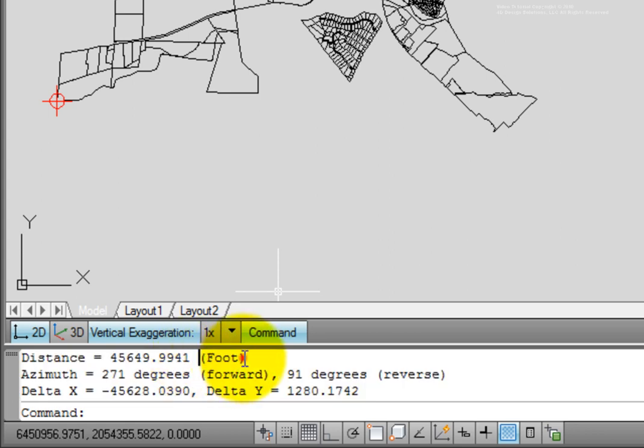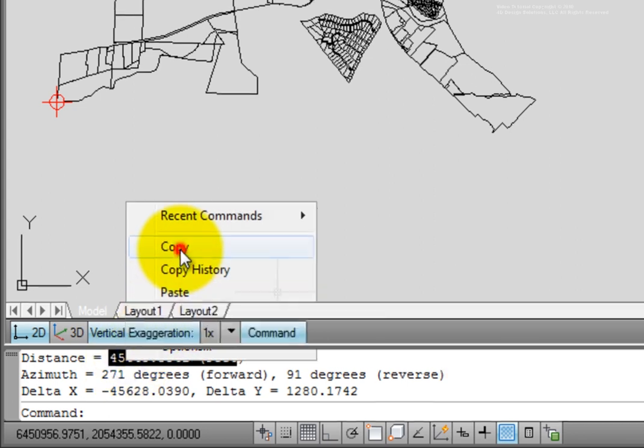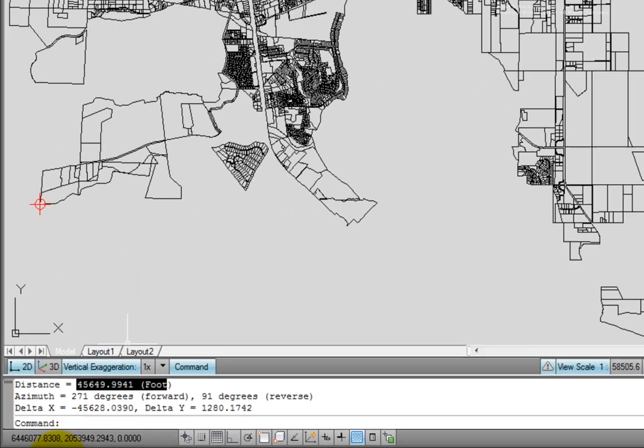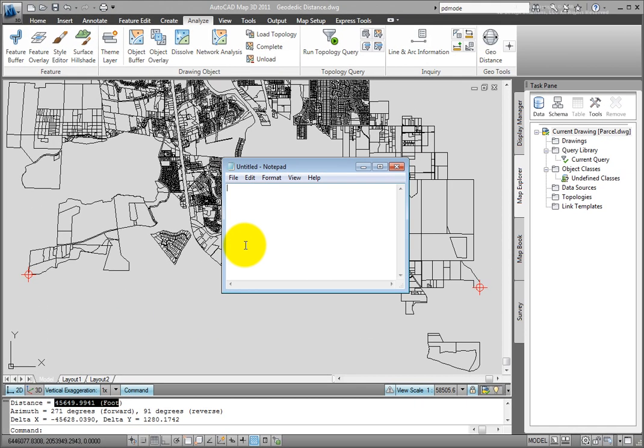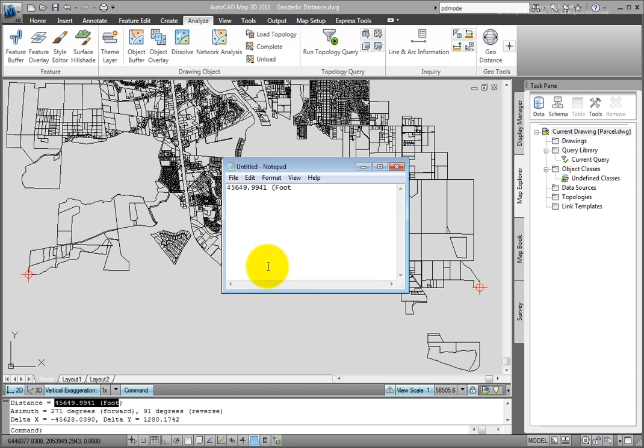So I'm just going to copy this and I'll paste it into Notepad so I have this information for us to compare.